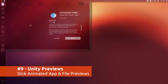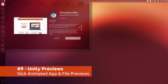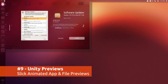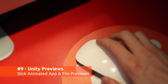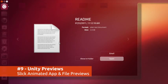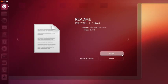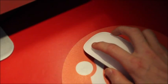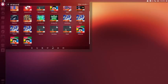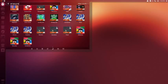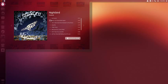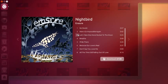Applications, files and more can now be previewed directly in the Dash with a right click. Depending on the type of app or file you're previewing, you'll see different options or preview styles. For example, previewing music gives you a nifty in-dash music player.